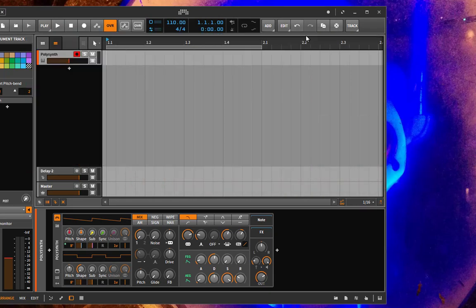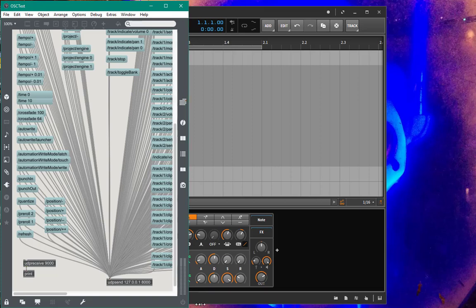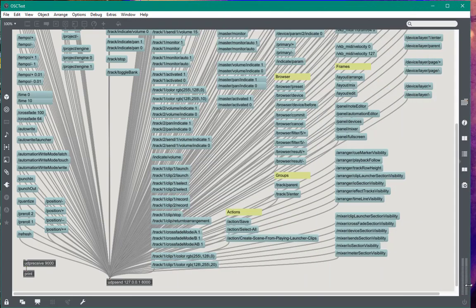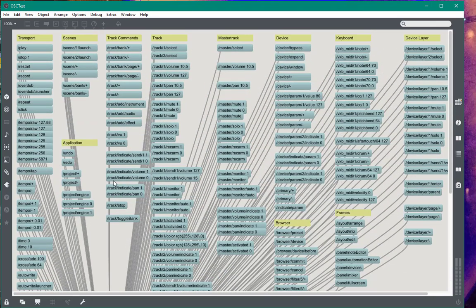Max is quite nice for testing it. So if I start up this OSC test patch, you see there are a lot of messages in here. So this is how OSC looks.